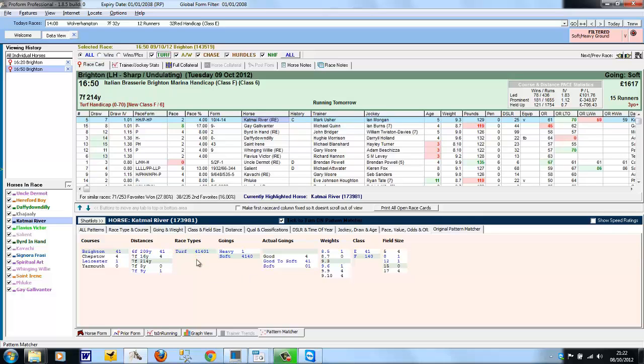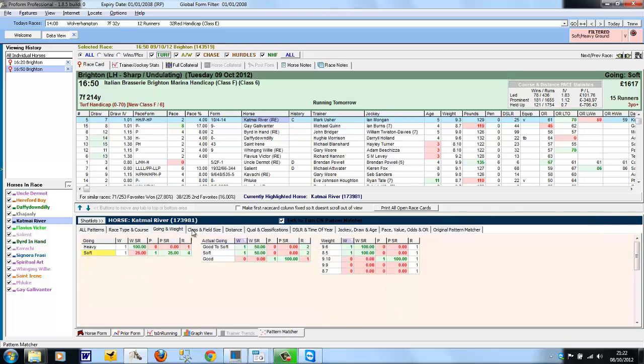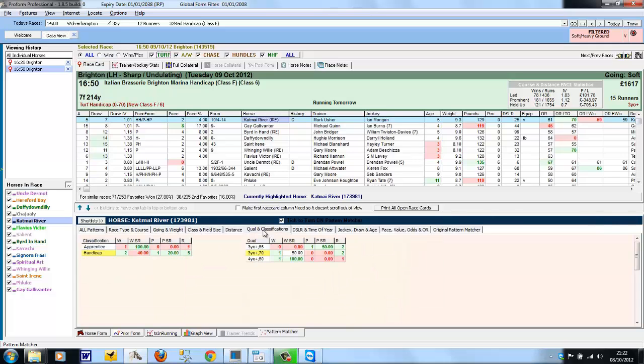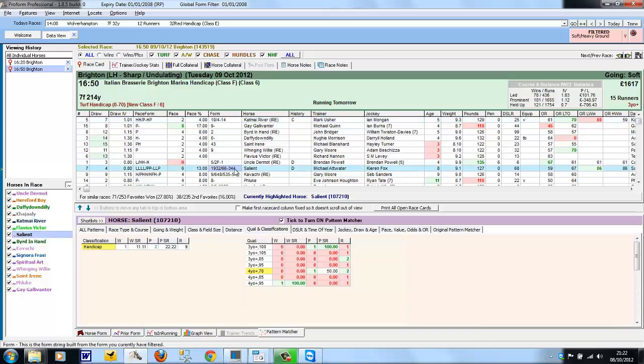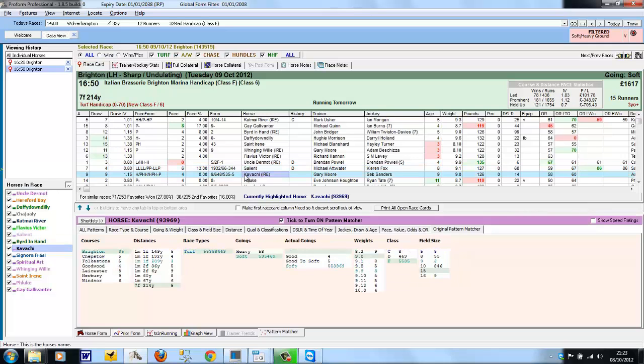Catmai River's record on soft and heavy ground is 4-1-4-0-1, with a win at Brighton and a place at Brighton. And if we go back into the various subcategories, we're now only seeing a cut down version because it's just soft or heavy ground form. And we could go through each horse and look at the various Pattern Matcher screens and see if there's anything that stands out.